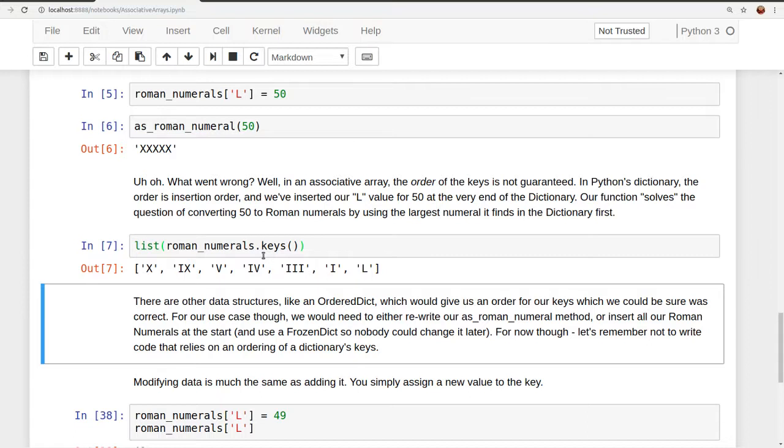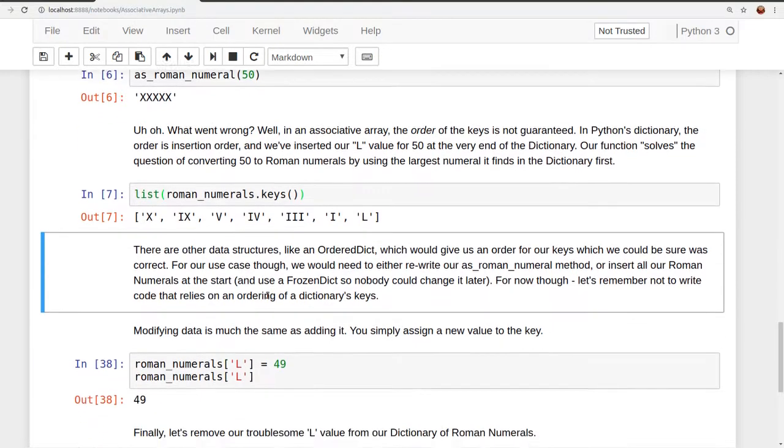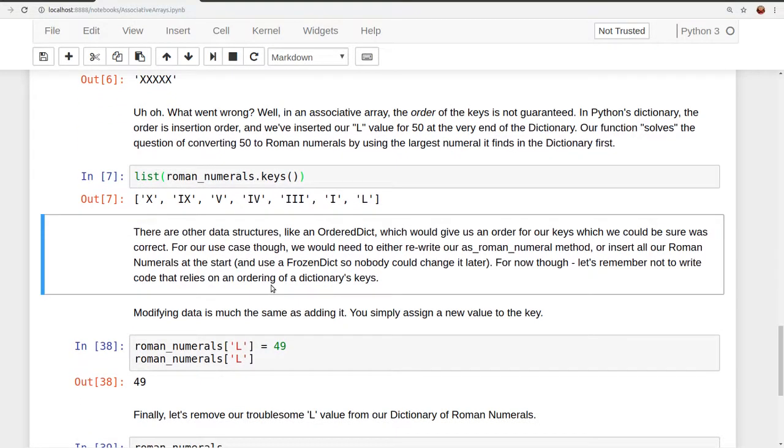But for now, though, let's just remember not to write code that relies on a specific ordering of a dictionary's keys, because in Python you can't guarantee that. There'll be an insertion order, people could edit it or delete keys, and insertion order may not be what you want or what you're expecting for your logic.